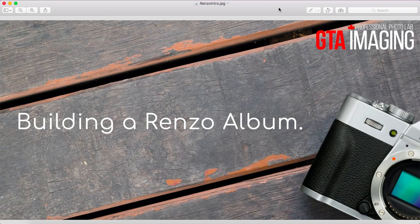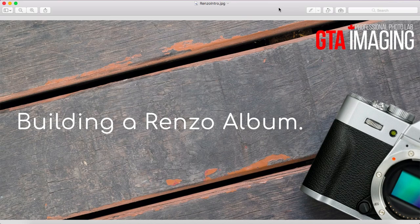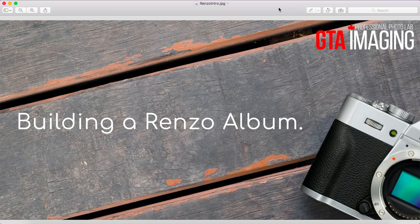If you have any questions you can look us up in our Facebook group. Just look for GTA imaging photo group and request to join if you're not already a member, or you can also email us at hello at gtaimaging.com or of course give the lab a call. Our numbers are on our website at www.gtaimaging.com. Thanks for watching and have a great day.